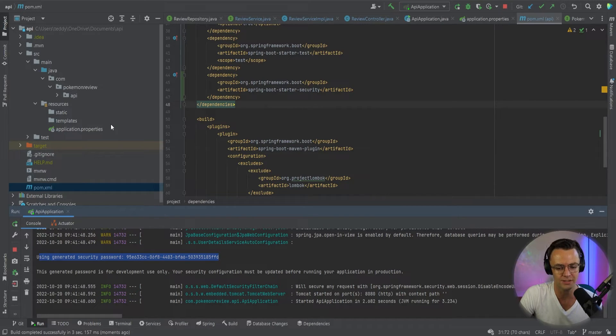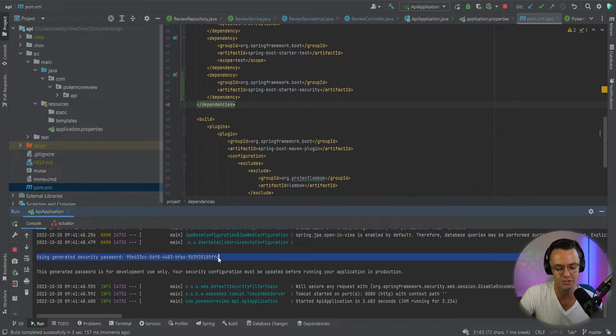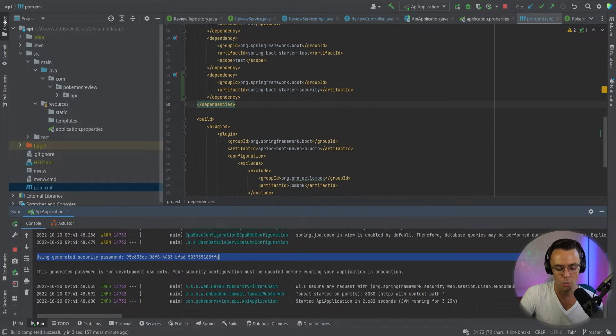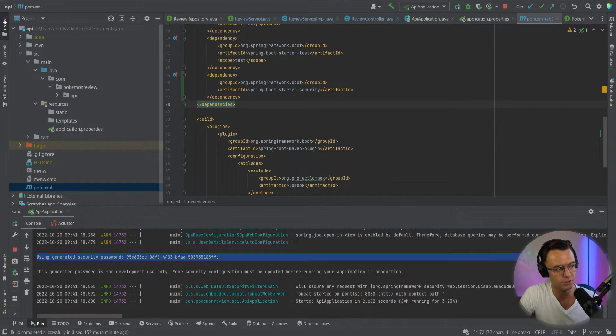You don't need to worry about a database as of yet, although you're going to need a database down the line. But as of yet, this is just going to be stored in memory.